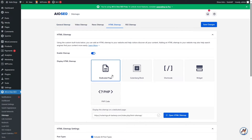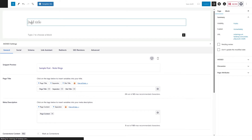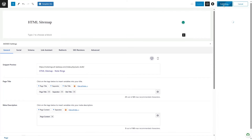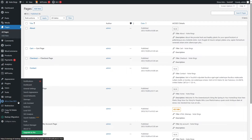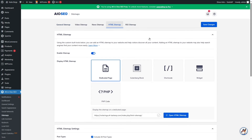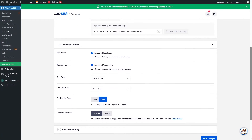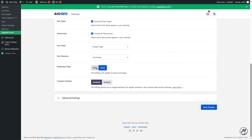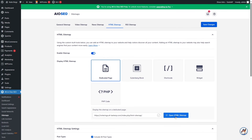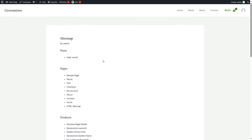We can also create a dedicated page for our sitemap. Select this option, go to Pages, and click on Add New. Name our page, publish it, and copy this URL. Then head back to the dashboard, go to All-in-One SEO, click on Sitemaps, select the HTML Sitemap tab, and paste in our link. You can scroll down to see what you want to include — post types, taxonomies. You can deselect and choose what to include. Publication date can be hidden or shown. After clicking Save Changes, click on the Open HTML Sitemap button and you can see our sitemap is being displayed.